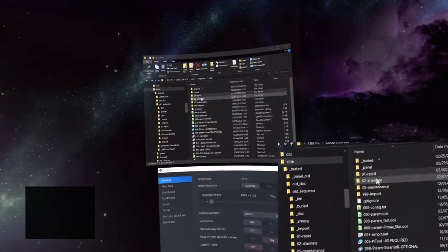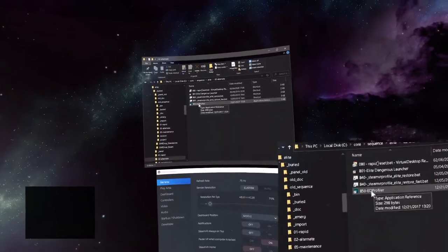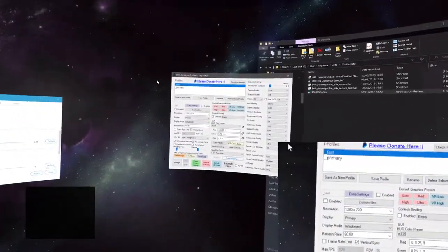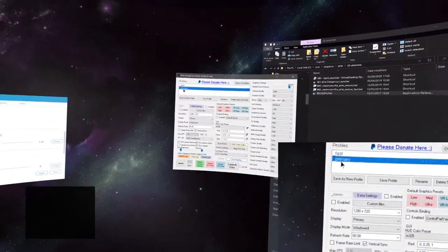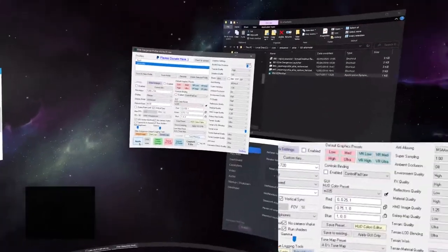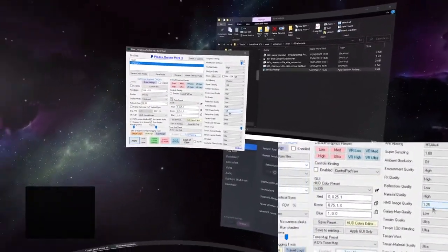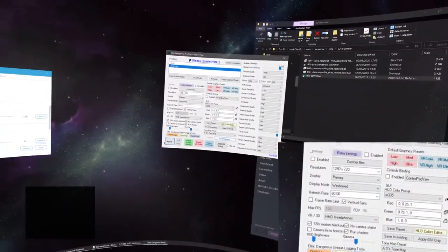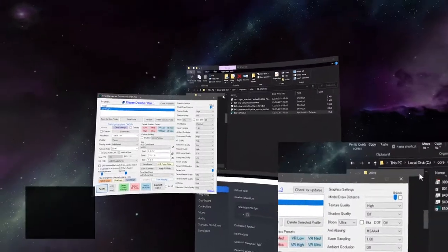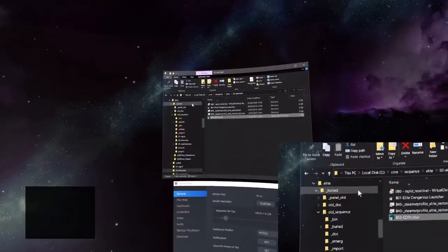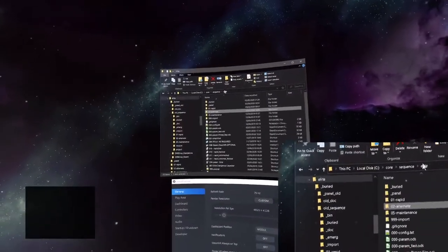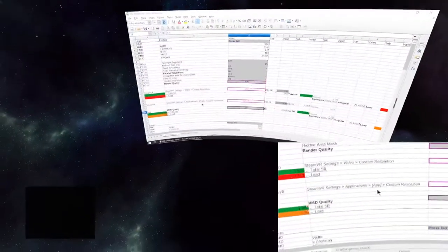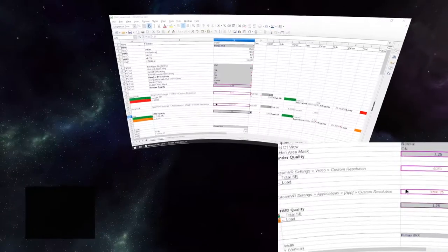And we'll go to alternate, we'll run ED profiler. Apply the primary preset which has HMV quality at 1.25. And that should be about it.